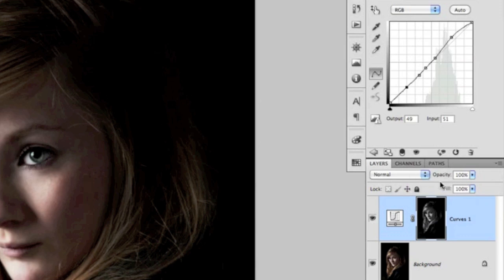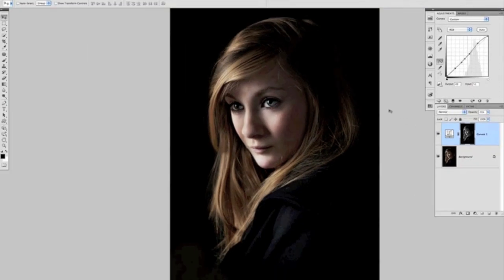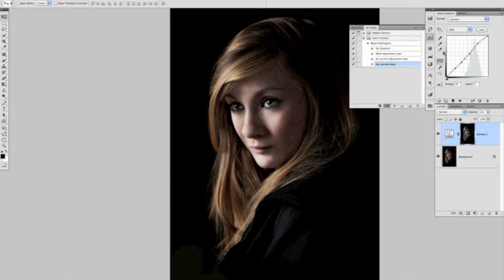Then all I'll do is lower the opacity of this layer down to roughly 25%, something like that. So that is the Boost Highlights action created, and we'll stop recording there.